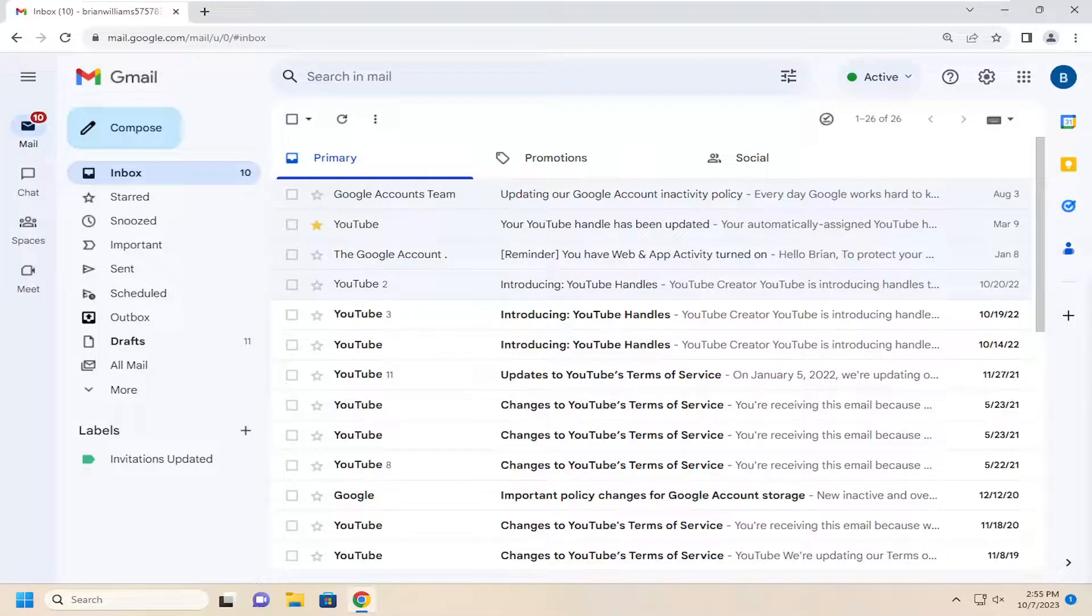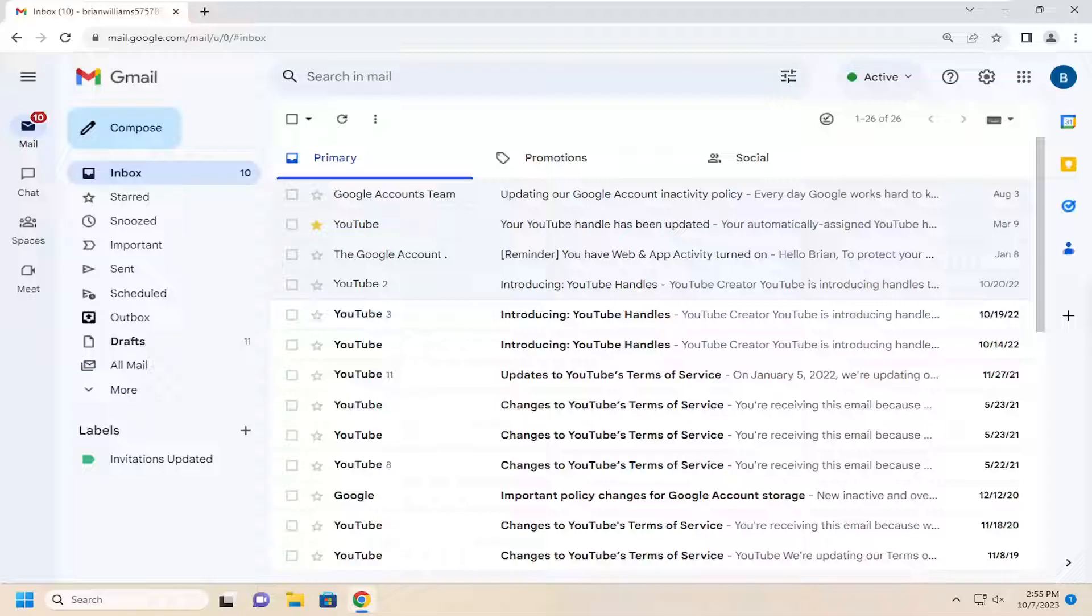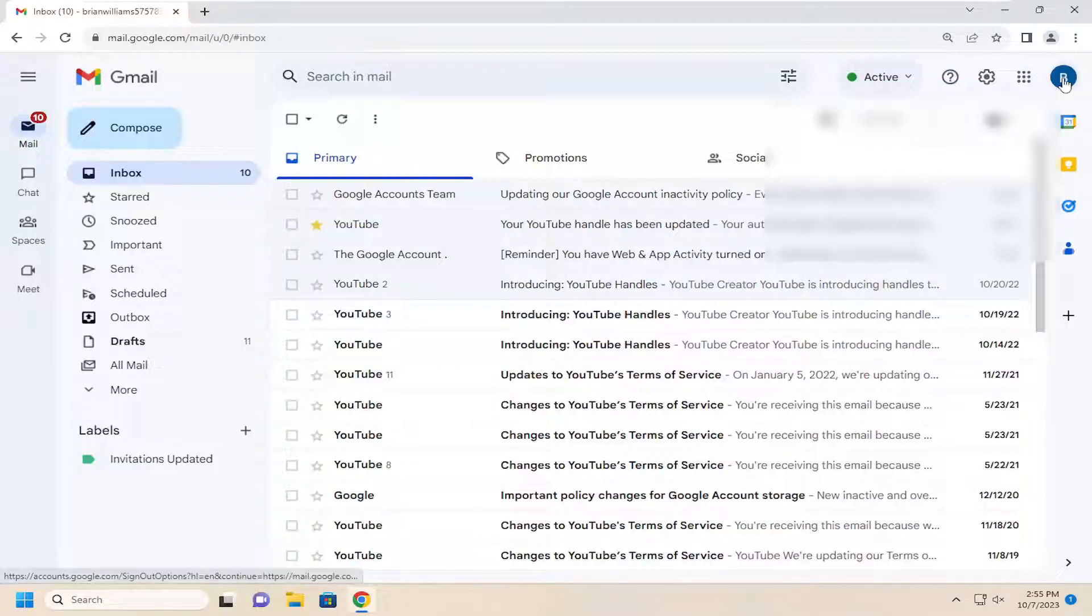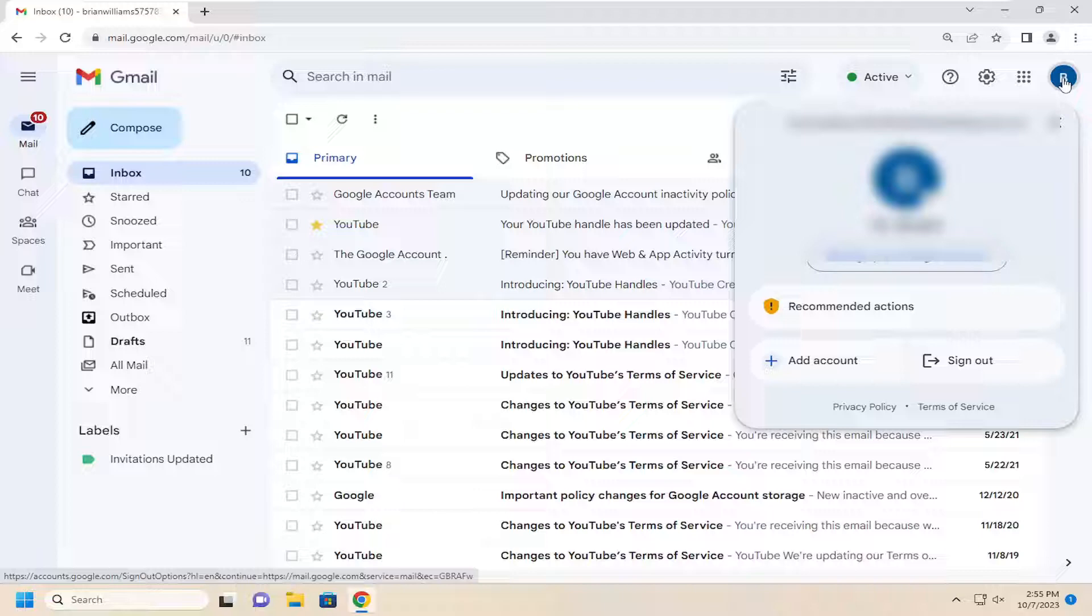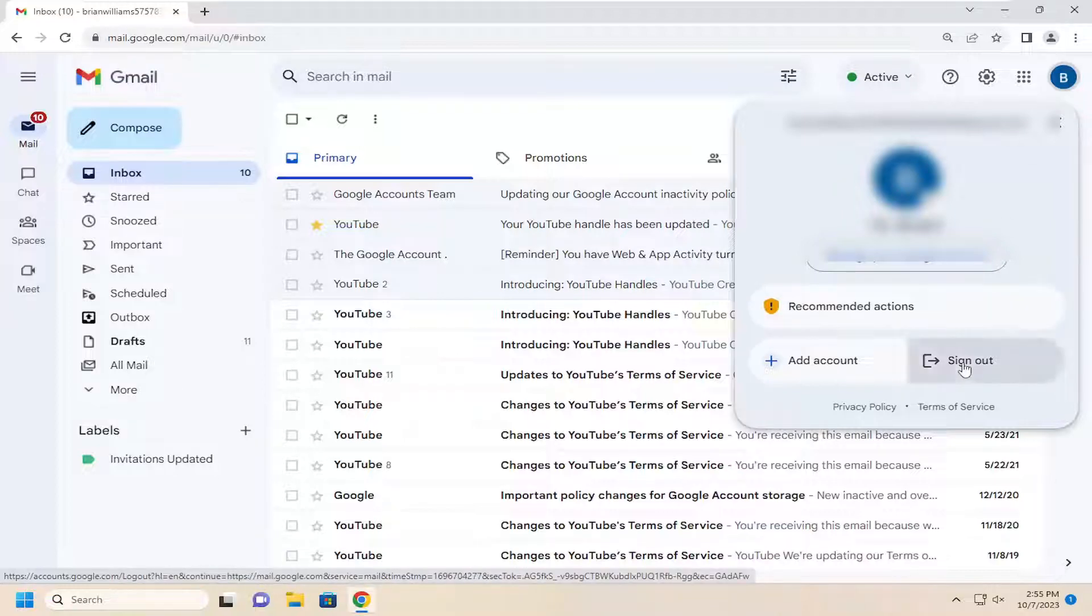So this will hopefully be a pretty straightforward process here. And without further ado, let's go ahead and jump right into it. So all you have to do is select your user profile icon in the top right corner of the Gmail window. Just go ahead and left click on that. And then select the sign out button.